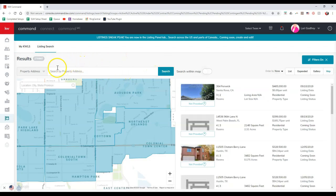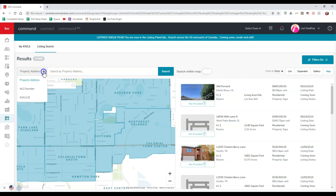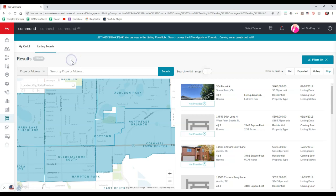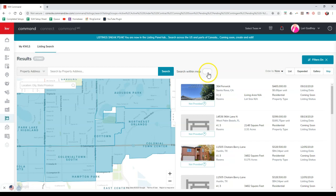This way you can actually go through and search by the property address, you can search by the MLS number, the KWLS ID under that listing search. So even if it's not displaying under your myKWLS, you'll still be able to find it in the back end of the KWLS 2.0 more than likely. And remember, just uncheck that little search within the map option so you can search everywhere possible.